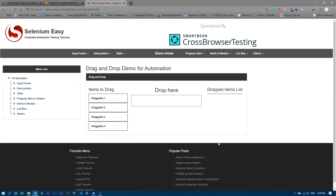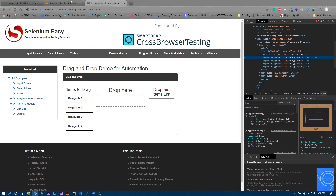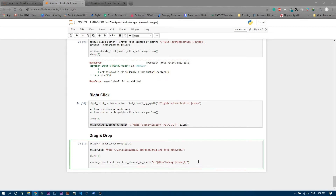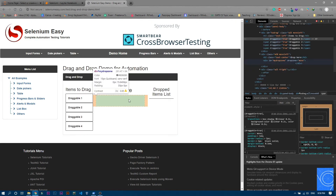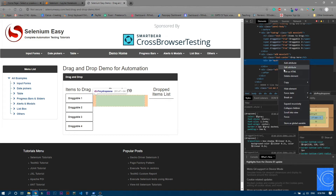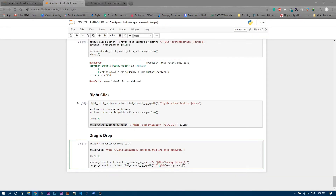We're dragging the first item first, so I'll right-click, inspect, and copy the XPath. I'll paste it here and change it to single quotation marks. Now for the target element, I'll copy driver.find_element_by_xpath, paste it, and write the XPath of the drop zone — you can see it's a div with id 'dropzone' equals 'move'. I'll copy that XPath, paste it, and change it to single quotation marks.